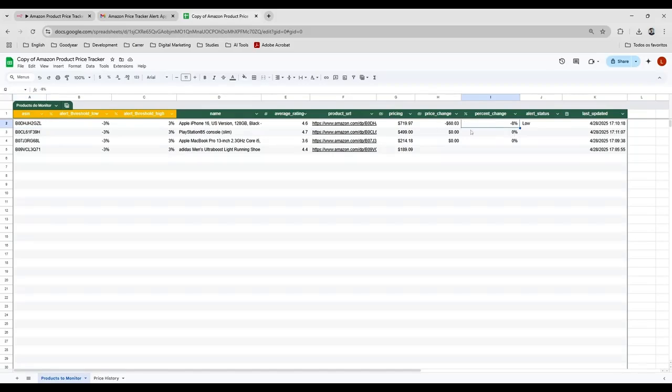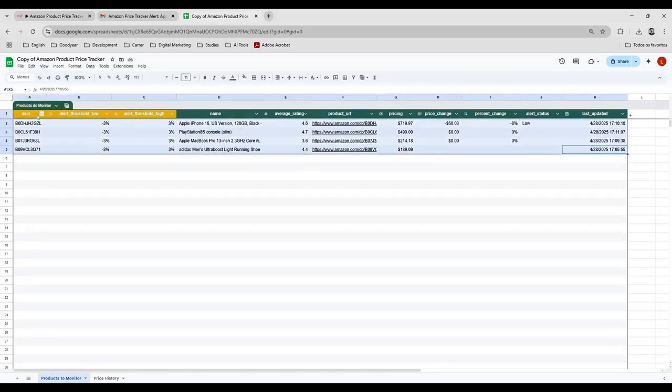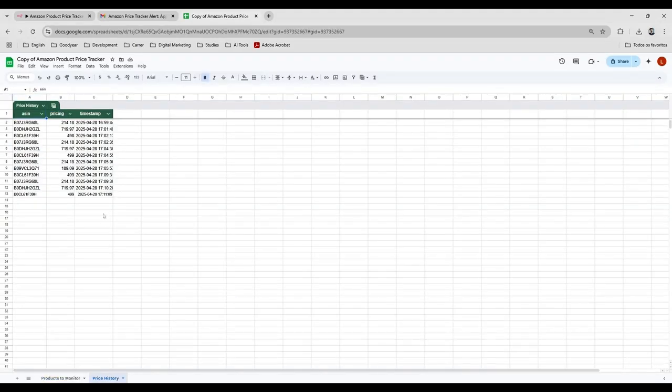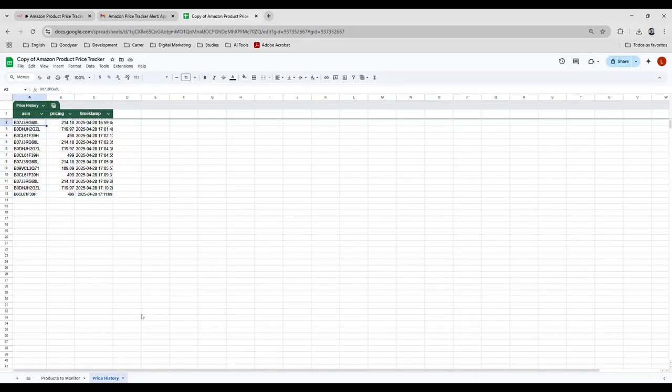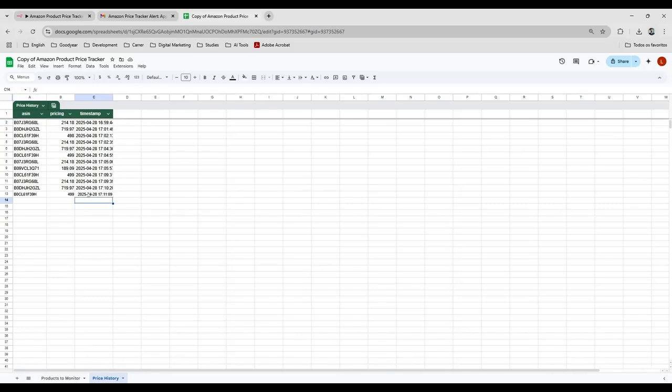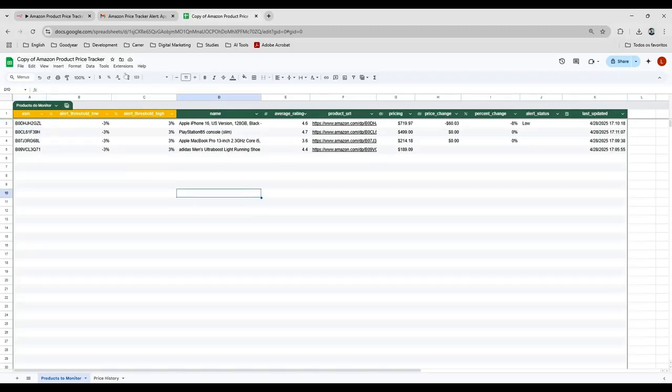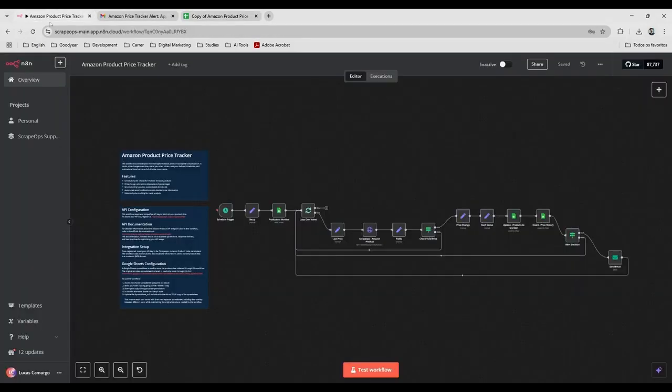As you can see, all those informations are in this spreadsheet. And then I have the whole history of every time that this automation is executed, it generates this history here. So now I'm going to show you exactly how it works and how you can set up this.